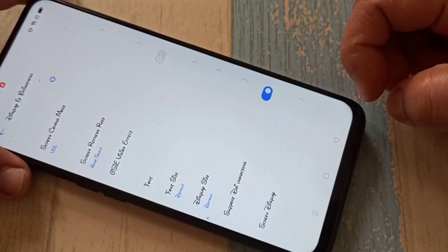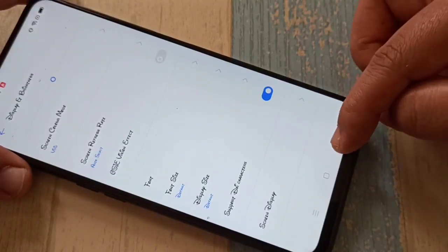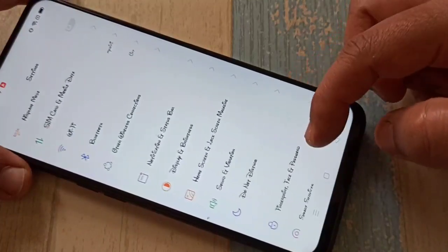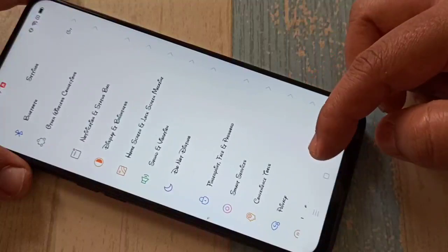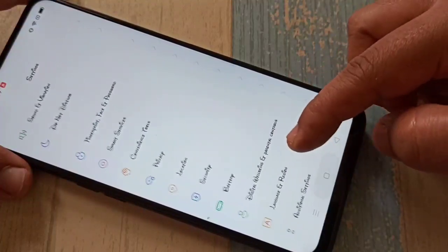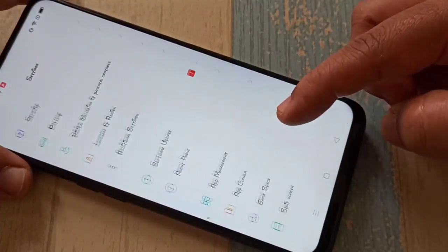Hello friends, welcome to my YouTube channel. Today in this video I am going to show you how to change the font style in this device. If you are new to this channel, please subscribe and press the bell icon for more tech videos.